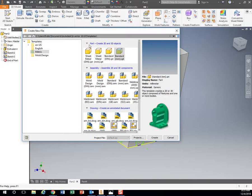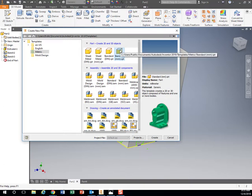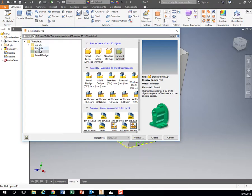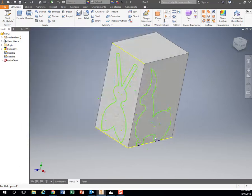For the boat project, we're just using parts and making drawings. We are not using the assembly for this one because we're just using one part. So we're using millimeters. Over here in the templates, make sure we are clicking metric. And then our part, make sure we are clicking standard part and hit create.